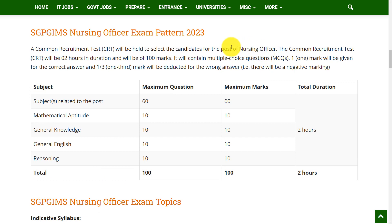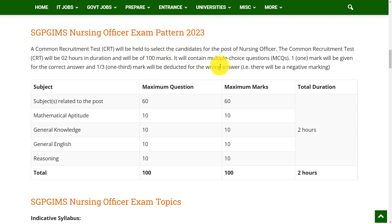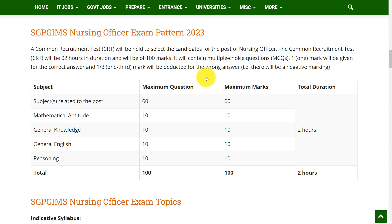For the post of Nursing Officer, you need to attempt a Common Recruitment Test. The Common Recruitment Test will be of 2 hours and it will be of 100 marks. It contains multiple choice questions in which one mark will be given for the correct answer and 1/3rd mark will be deducted for the wrong answer.